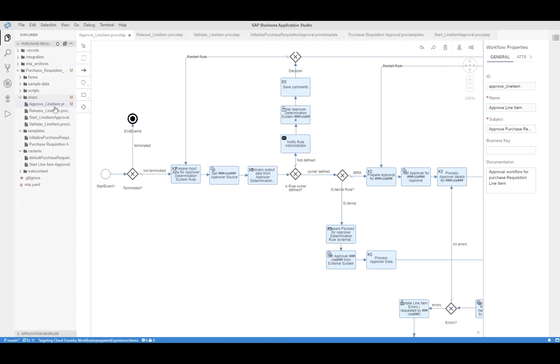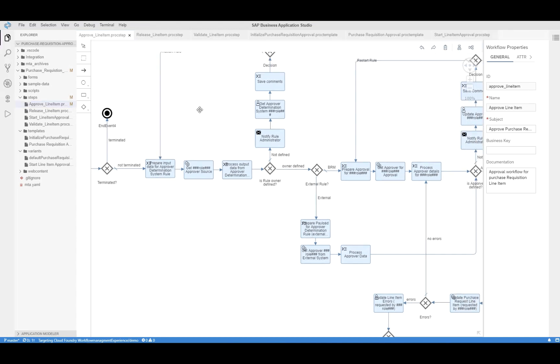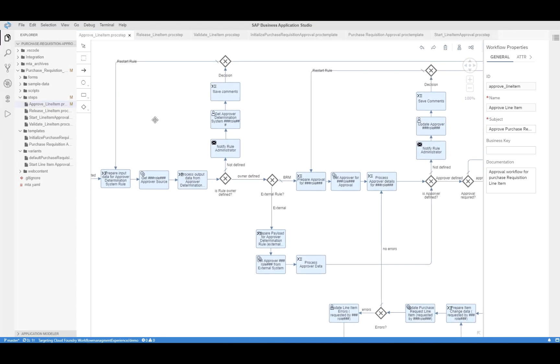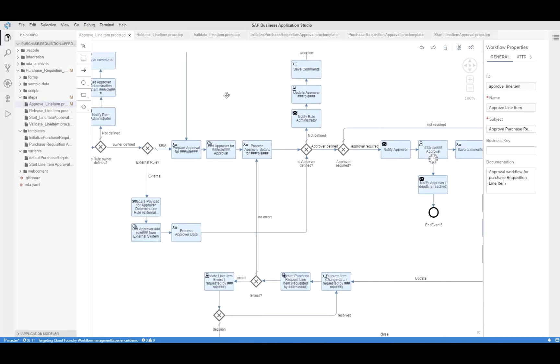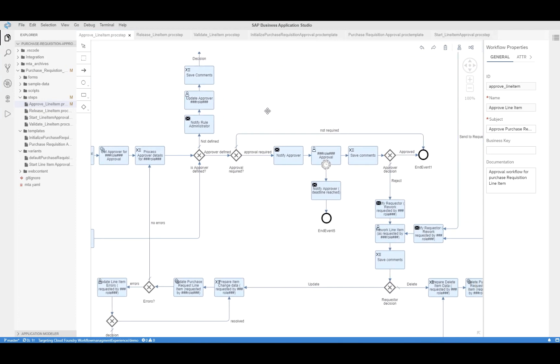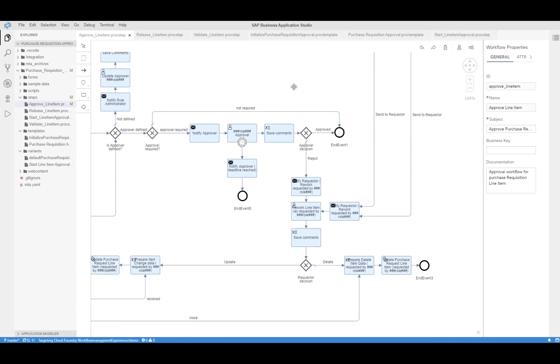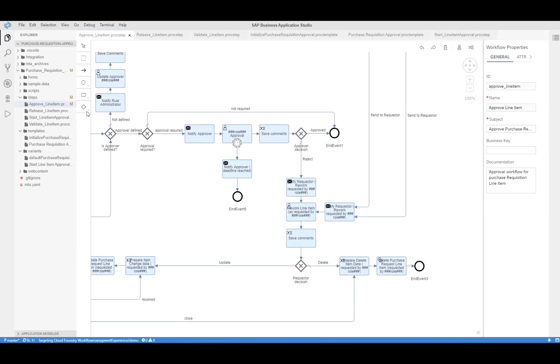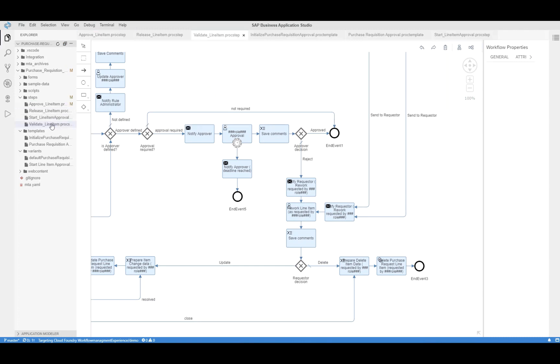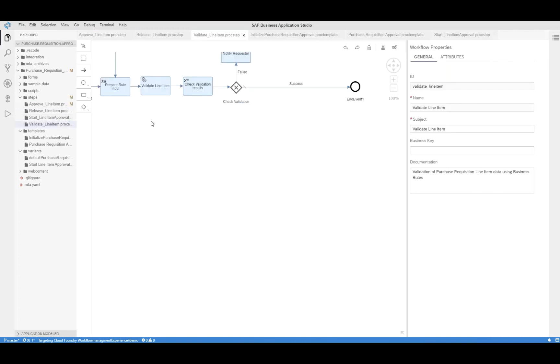So let's take a closer look at how this has been built. Within the workflow capability of SAP Cloud Platform Workflow Management, we have defined here a workflow which is then representing the approved line item process step in the managed process variant which you have seen before.